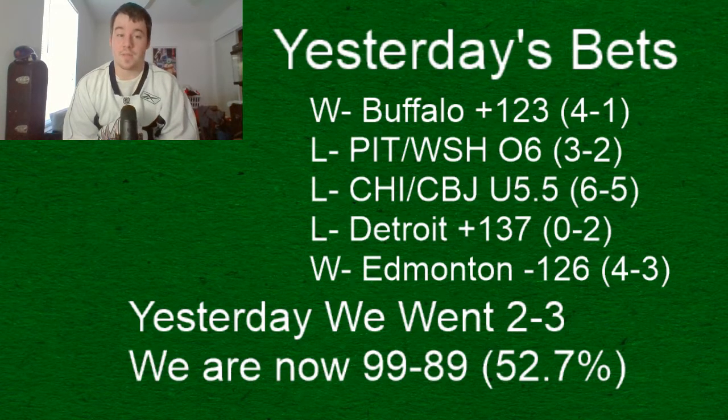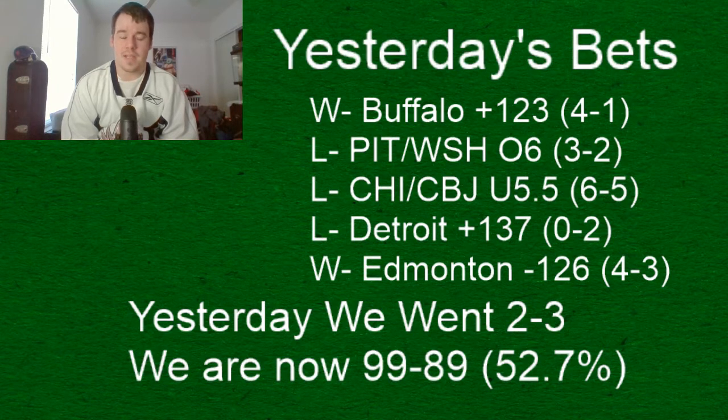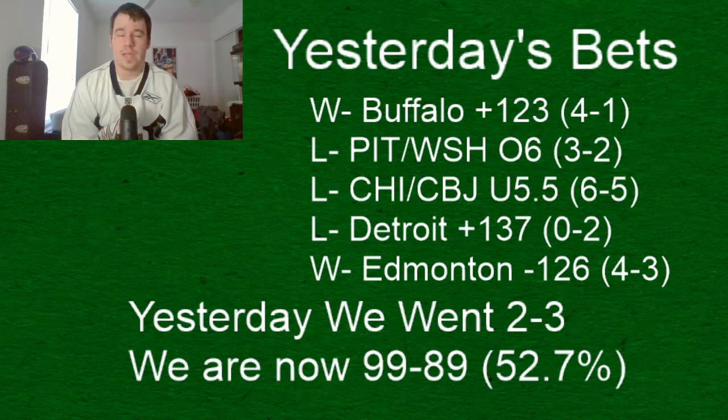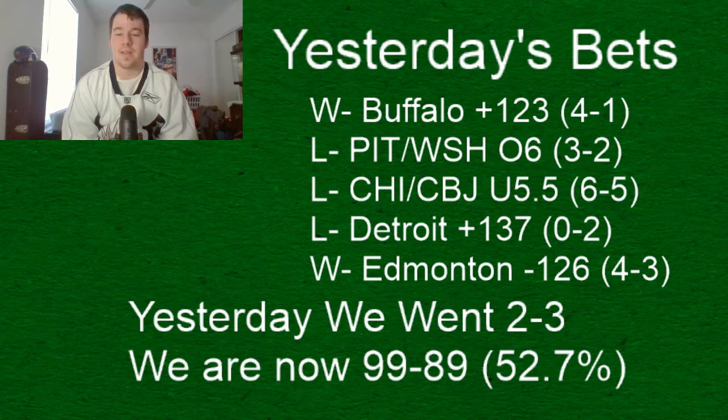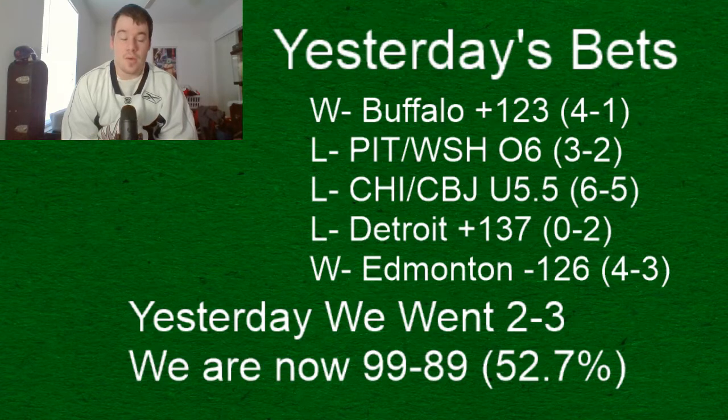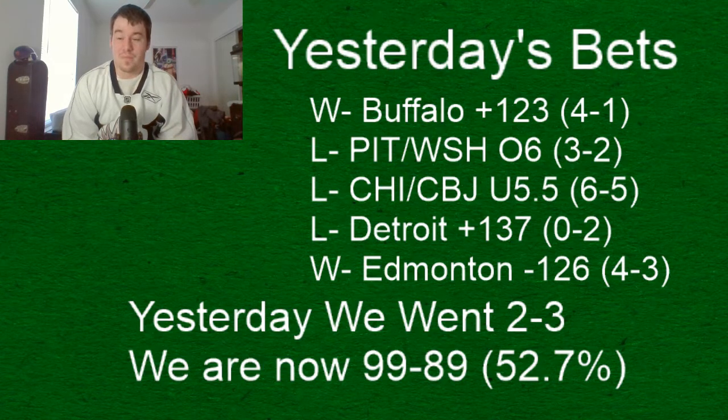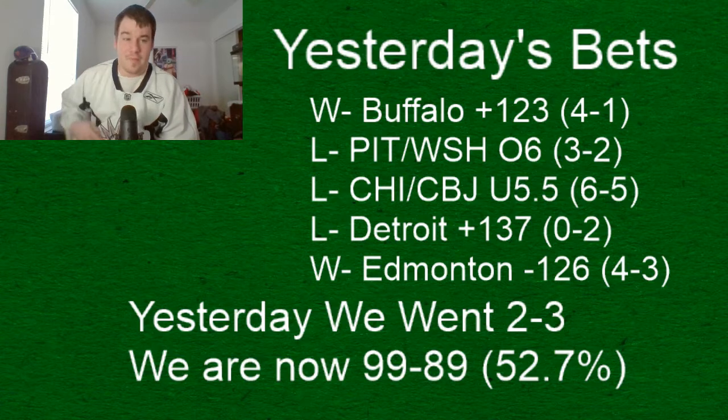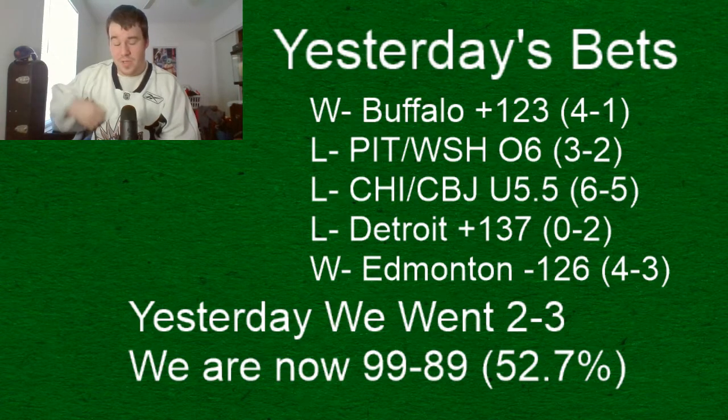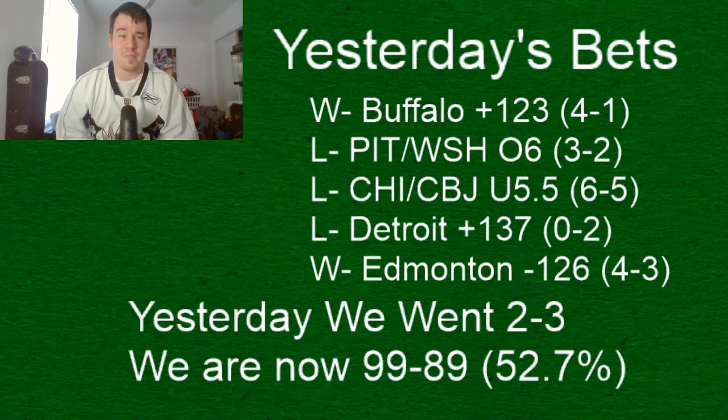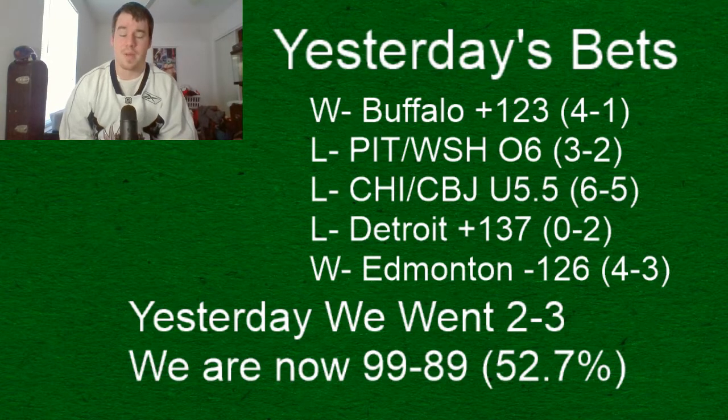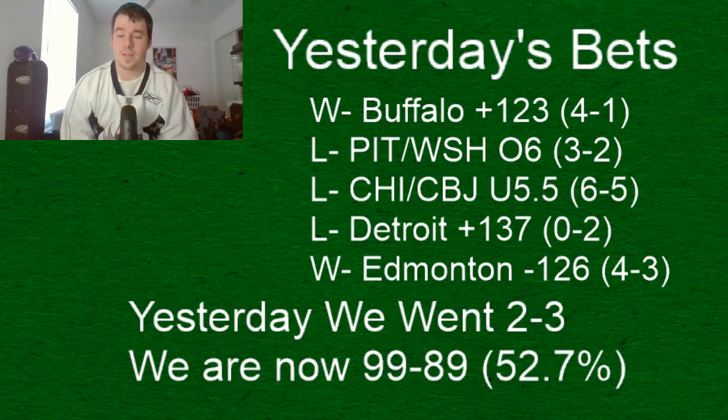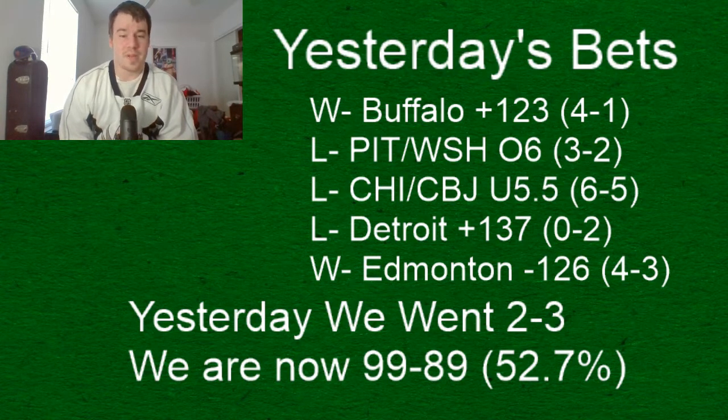and then Edmonton holy crap Edmonton they were down three to nothing in the first period and it looked really dim I ended up live betting them in a couple spots I wish I pulled the trigger when they were down three nothing I think plus 450 it was but I got them at plus 240 on the money line as well which cashed for me nicely